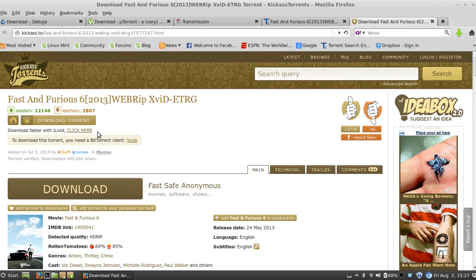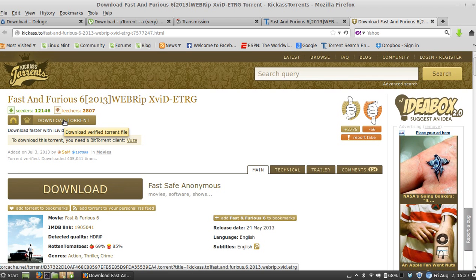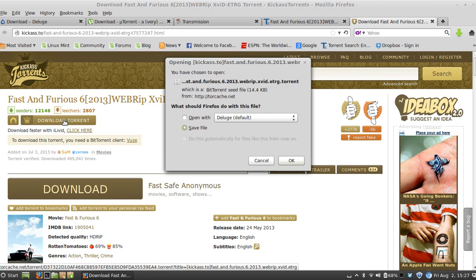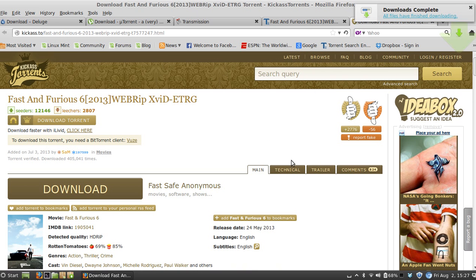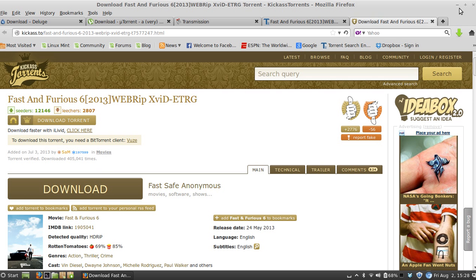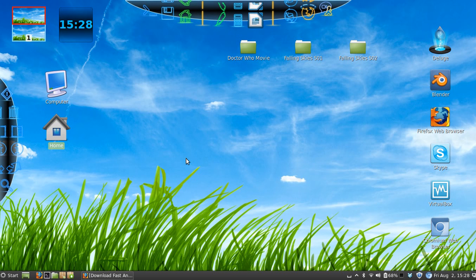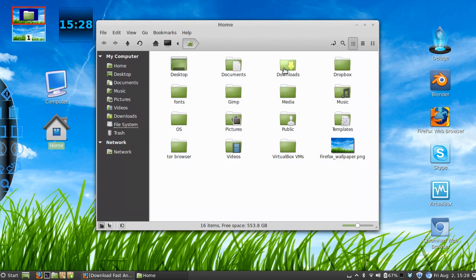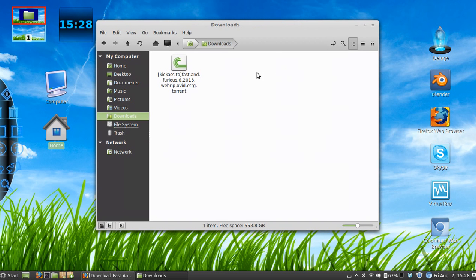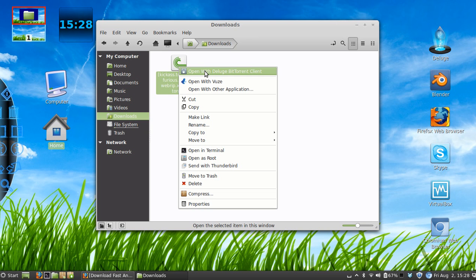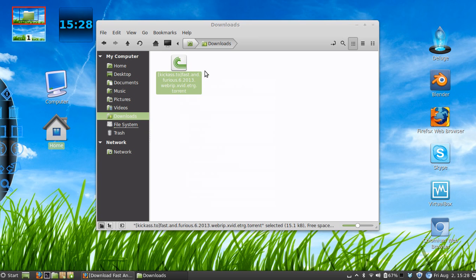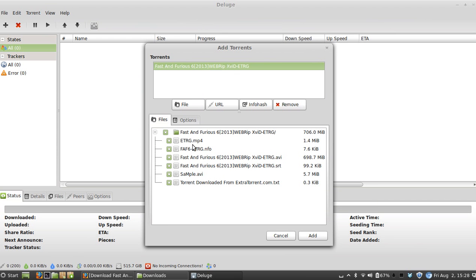Click where it says 'Download Torrent,' and then it's going to ask you if you want to save this file, so you're going to save it. It's going to download really quickly since the torrent file is really small. The next thing you want to do is go to your download folder, right-click, and open it up with your torrent client.